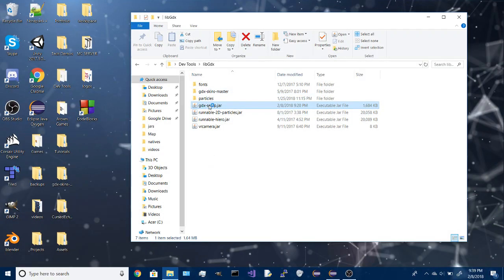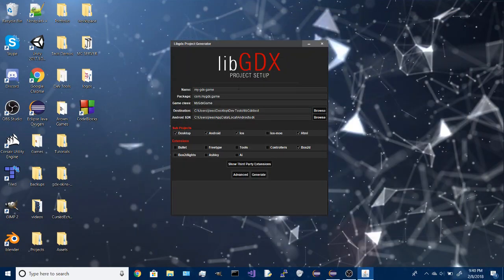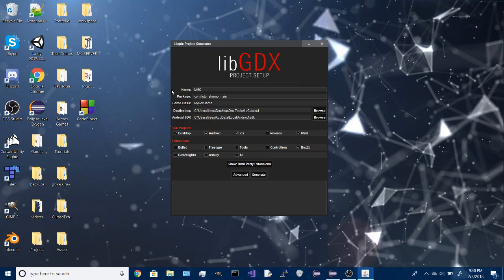So I'm going to run the setup app, call it MMO, package name is com.tutorialmmo.main, and for the game class, since that's the starting point for the game, we're going to call it main.